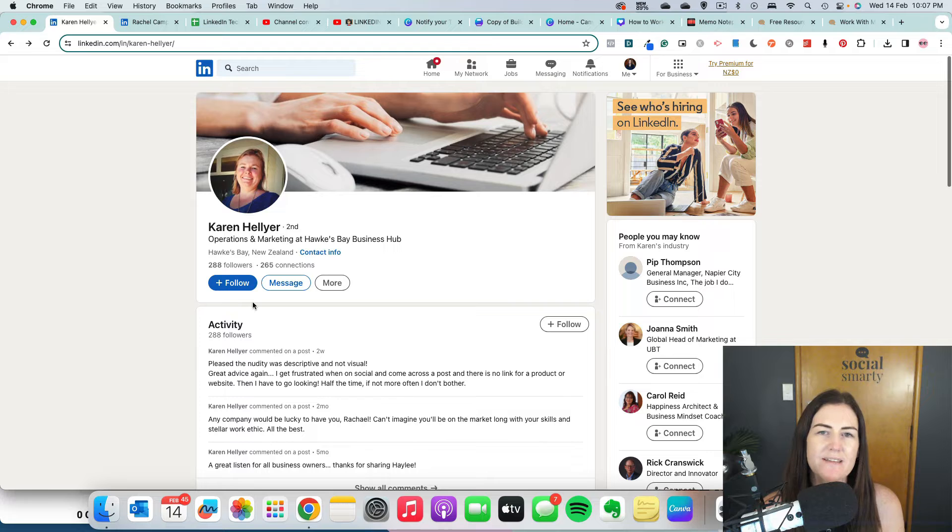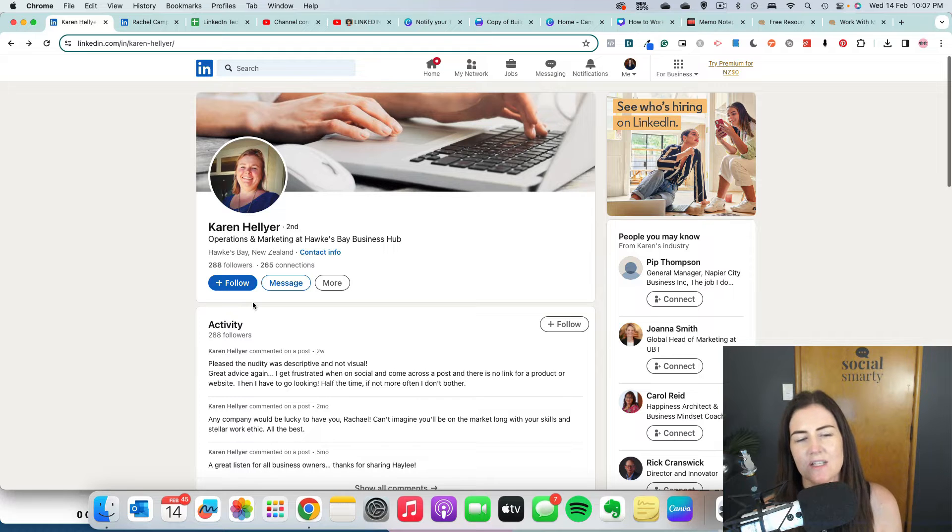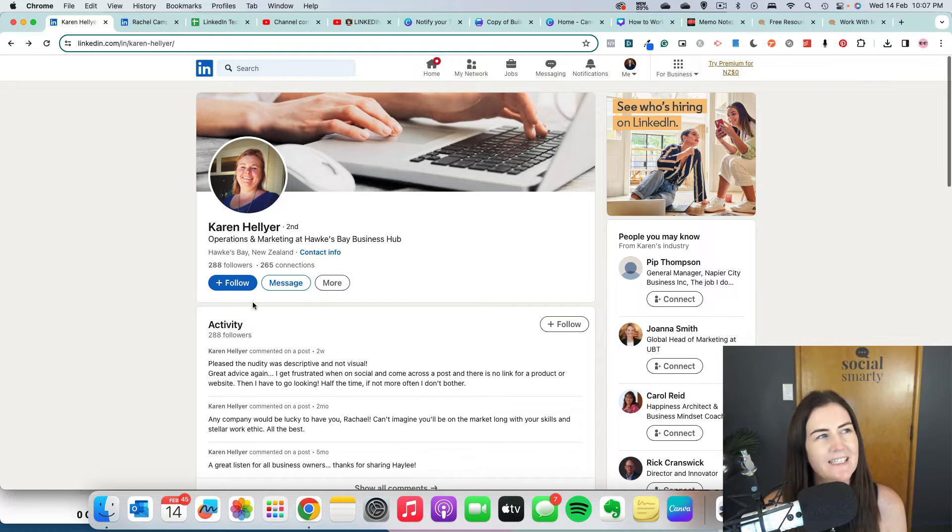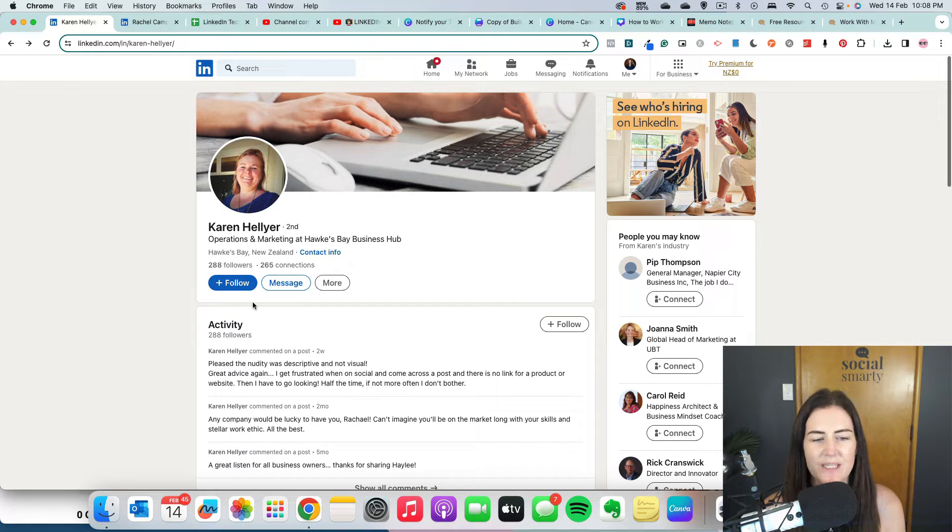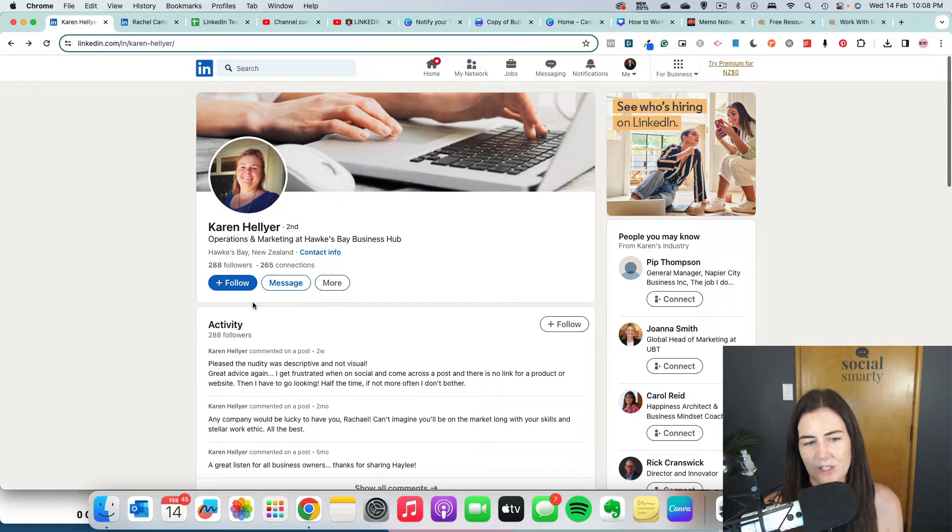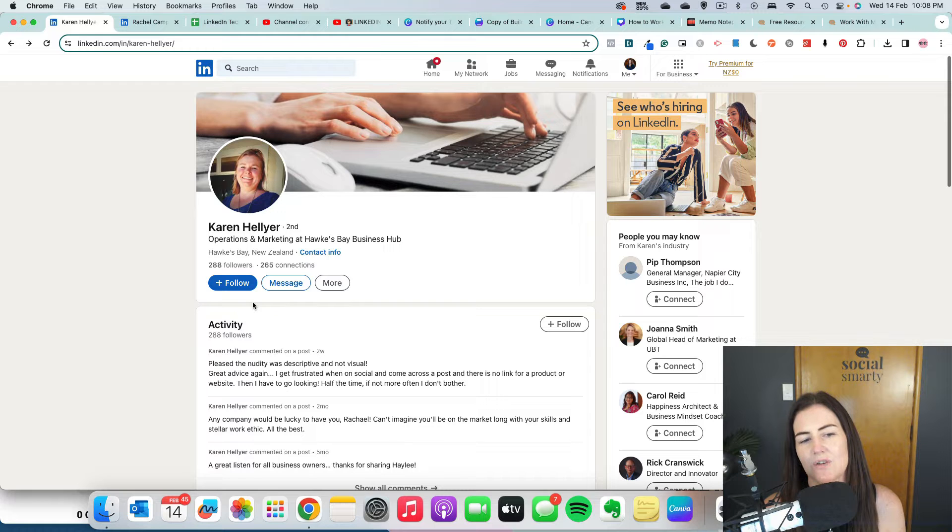It also means that you won't see their content. So it's a bit more like a Facebook business page. They're following you, you're broadcasting out content, but there's no reciprocation. You're not seeing their content as well.